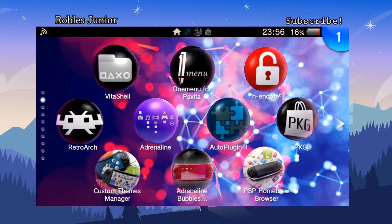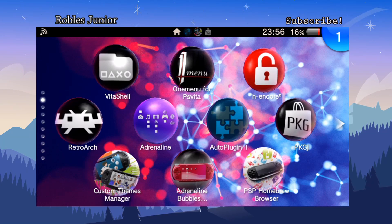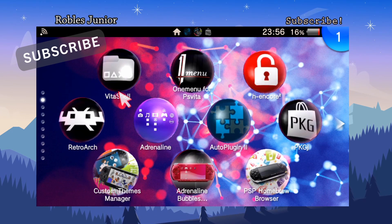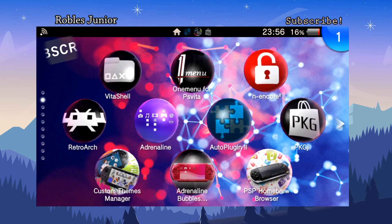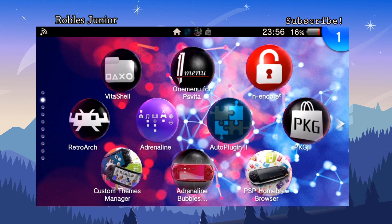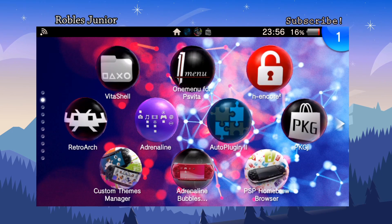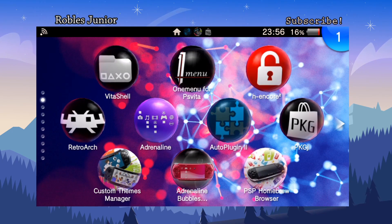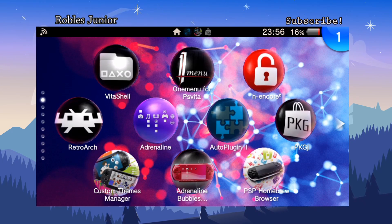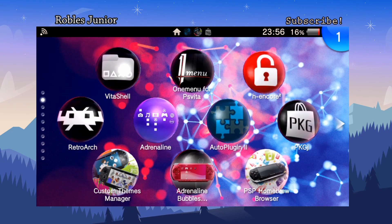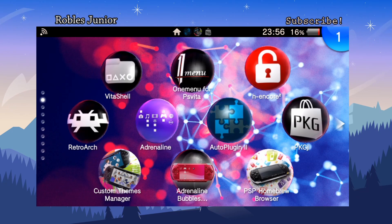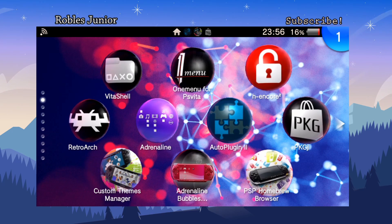What's going on everybody, Roblix Jr here. Today we're going to cover the latest update to UDCD, a plugin that allows us to stream whatever's going on on our Vita to our streaming application on our PC — whether StreamLabs OBS, regular OBS, or whatever you're using to stream your gameplay.